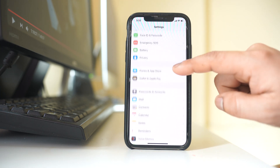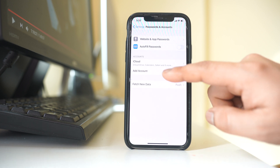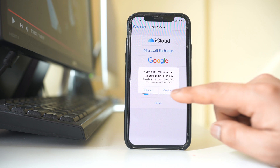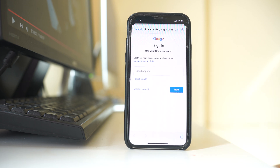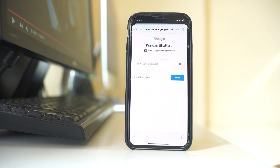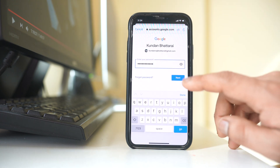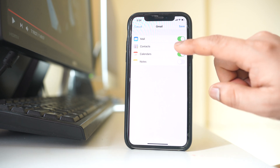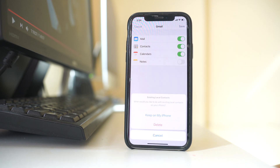Again we will go to Passwords and Accounts and select Add Account, then select Google. Select Continue, and here you have to enter the same Google account where you have saved the contacts. Then select Next, enter the password for your Google account, and select Next. I have added the same Google account to my new iPhone, and here also I have to enable the Contacts button.